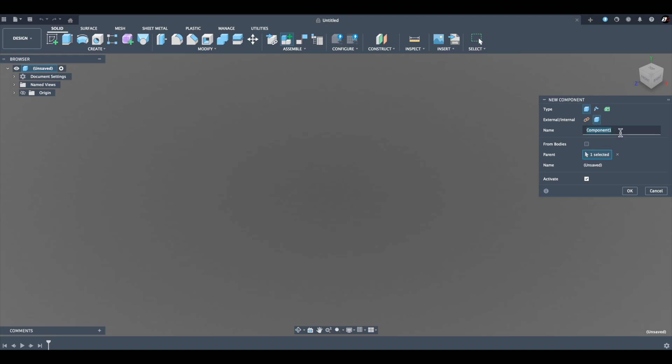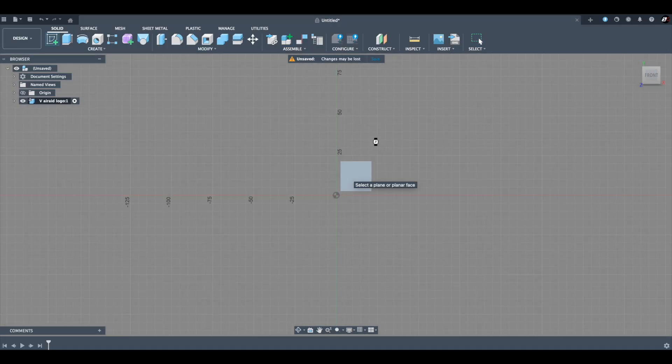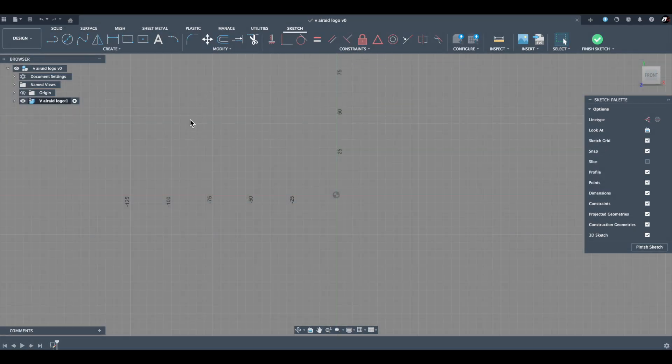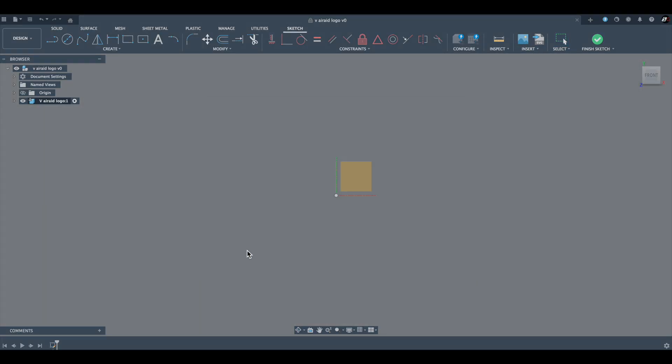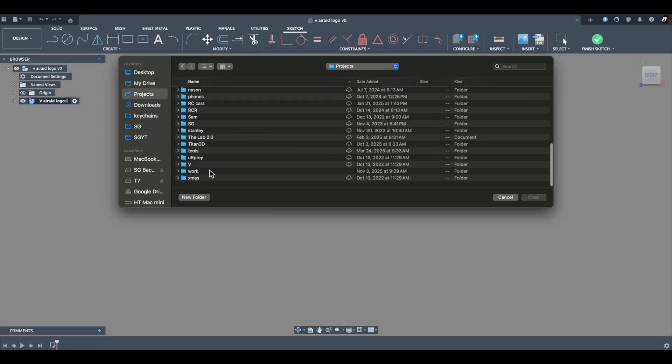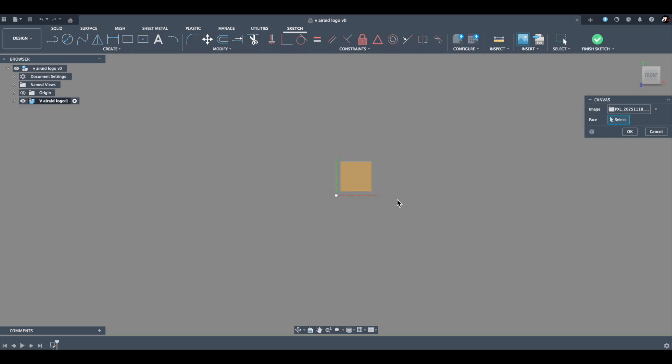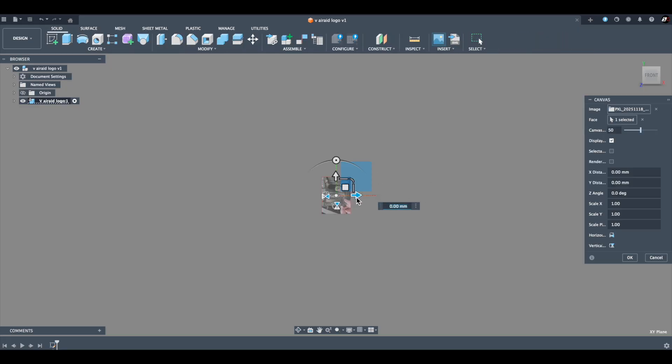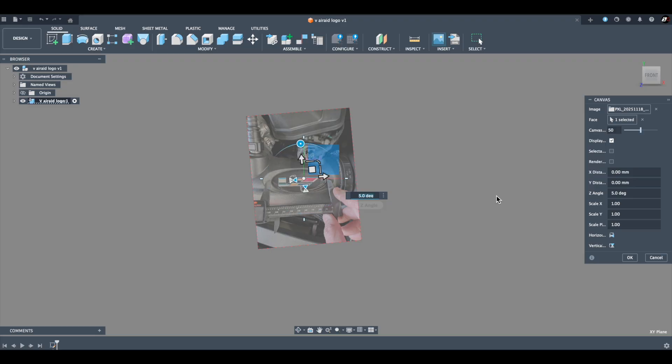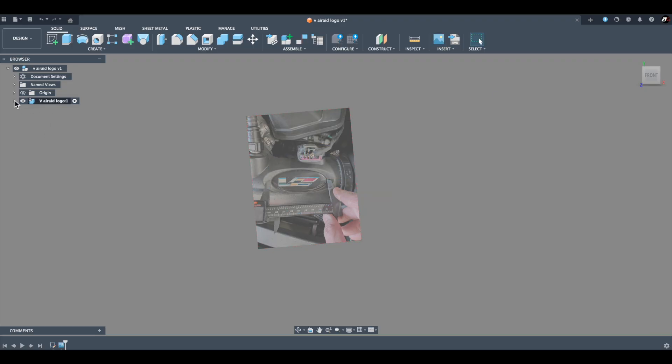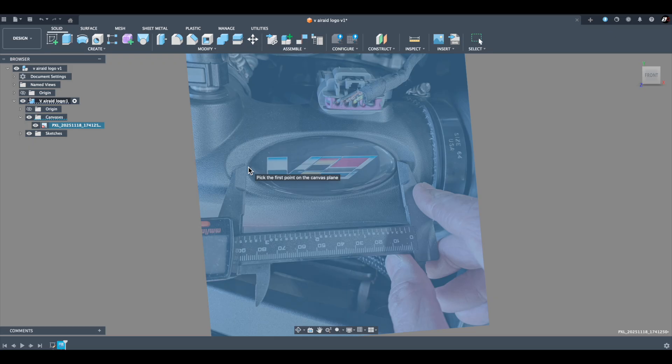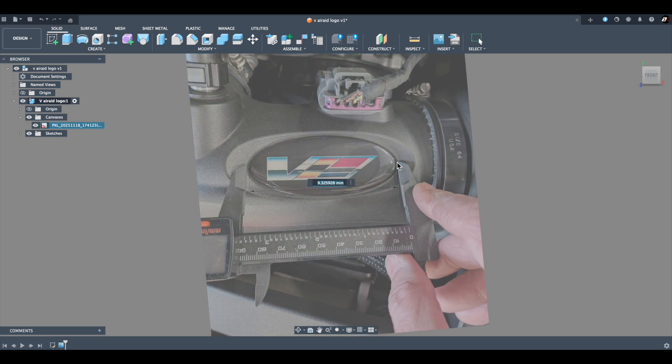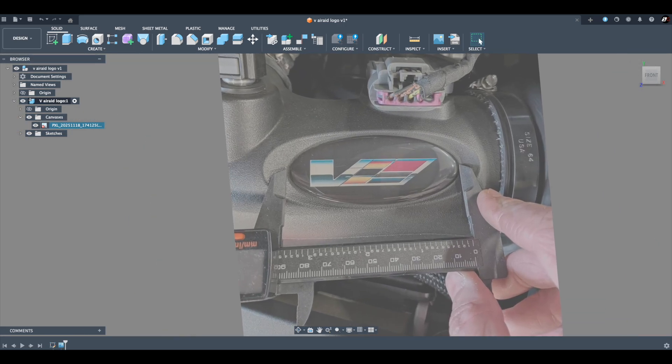So here we are in Fusion 360, which is my tool of choice for CAD design. We're going to create a new component and call it the Air Raid logo. Now we're going to take the picture, the canvas, that I took earlier out in the garage. We're going to insert that onto our workspace so that we can get some idea of laying out the ellipse, which is going to be the oval shaped piece that we're going to need. We don't really need this canvas to do that because we know the dimensions, but this will make things a little bit more visual for everyone watching the video.